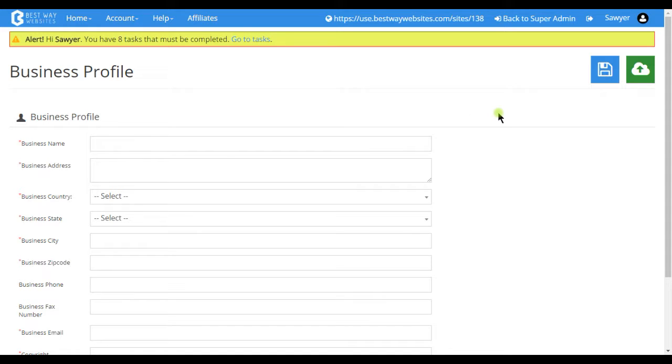All of the information here, with the exception of the email, will be displayed in the copyright on your website. It will be persistent across all pages.